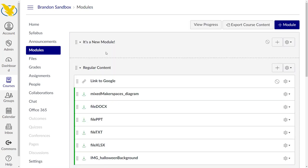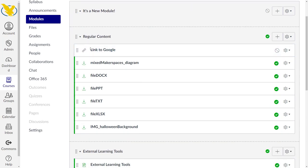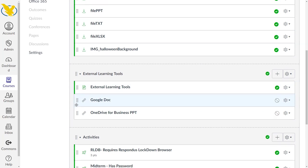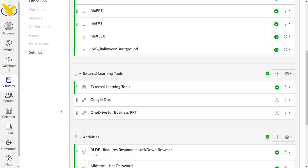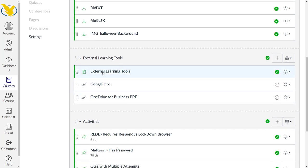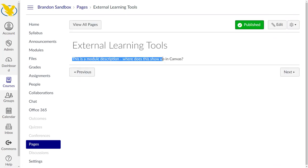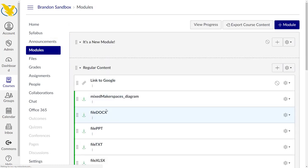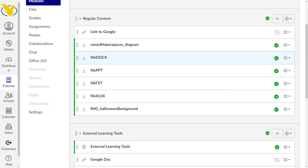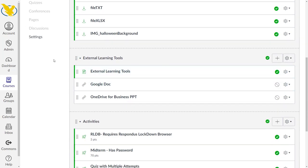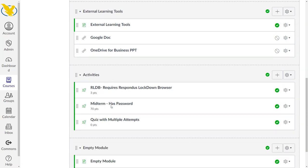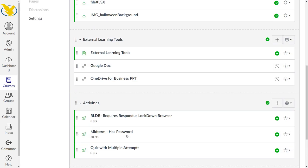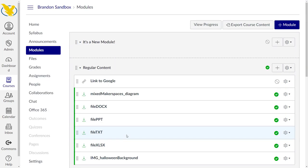Let's look in modules. Here's my regular content, we've got external learning tools here. You'll see module description showed up as another page within that particular module, not necessarily the way you want to go but there it is. If we look at empty module you can see that an HTML file was created for that description as well.